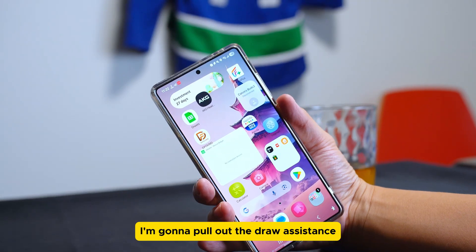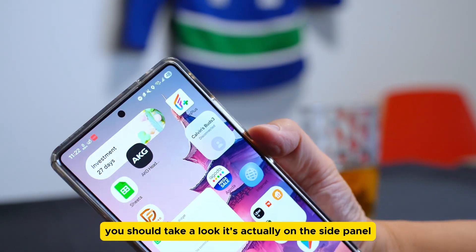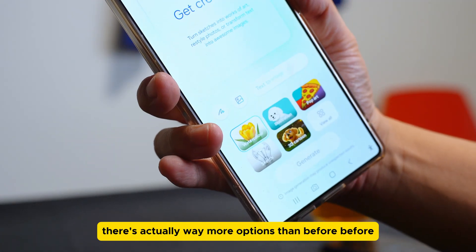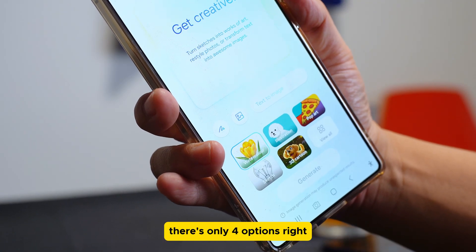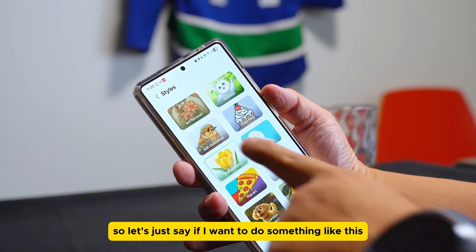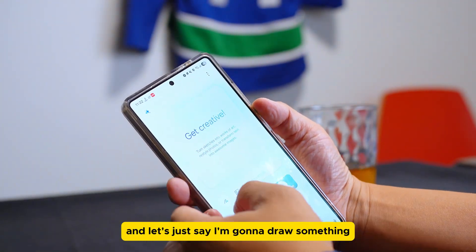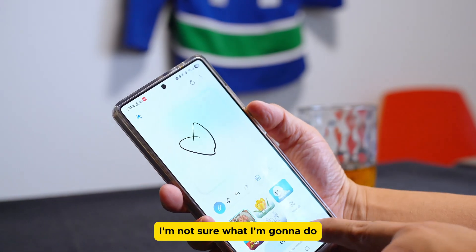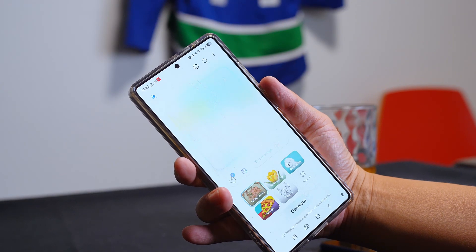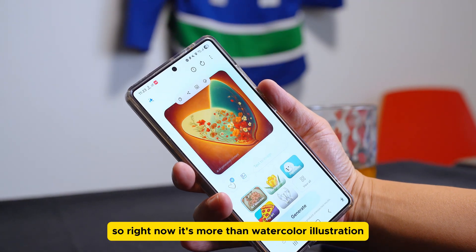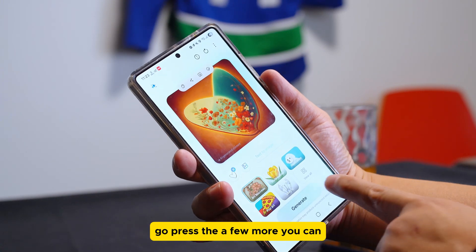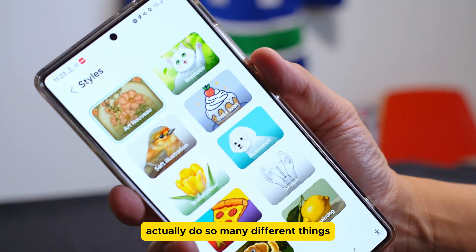The next feature is the Drawing Assistant, which is on the side panel. When you press Drawing Assistant, there are way more options than before — before there were only four options, now there are plenty. For example, you can draw something like a heart, press generate, and it will create a pretty good image for you. It's more than watercolor or illustration; you can do 3D art and many different things with just one drawing.